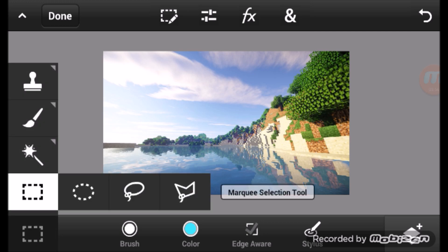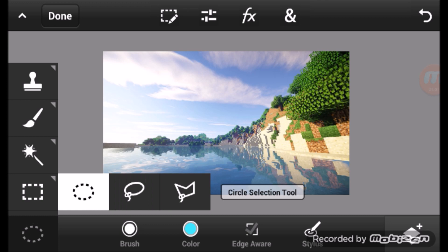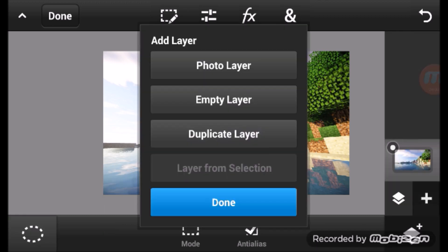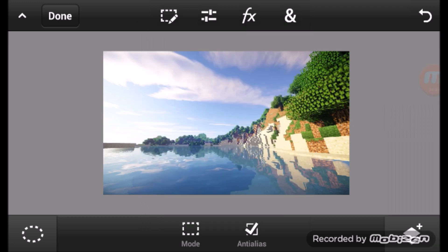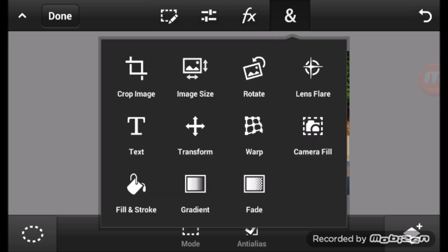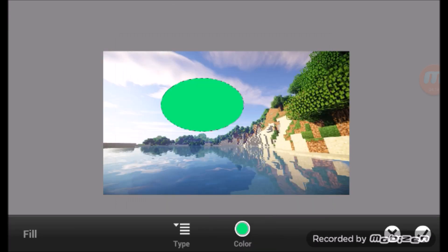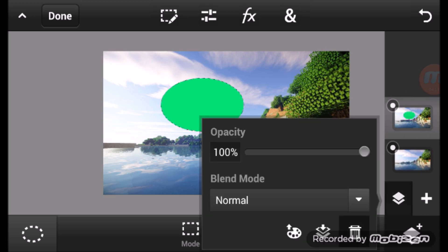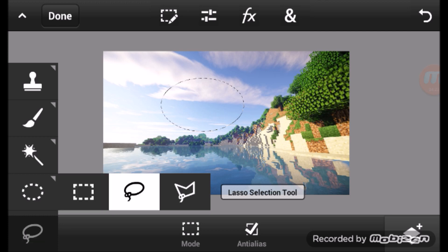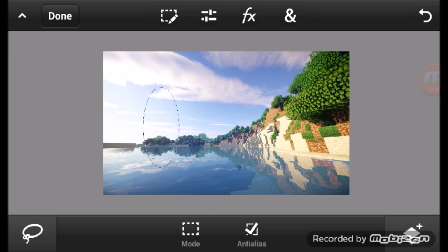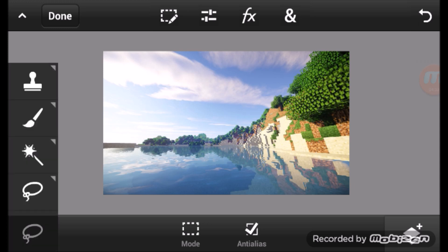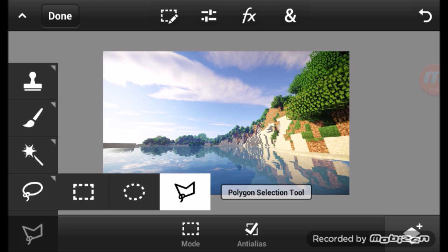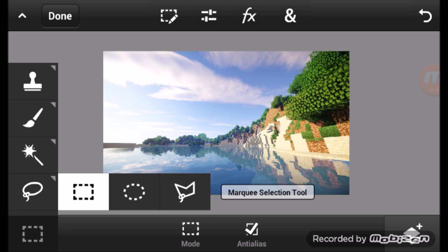This section has the marquee selection tools — they can make holes and color in areas. For example, make a circle and fill it in. There are many shapes: square, and lasso, which lets you draw any freeform selection. It's really easy and fun to use. This area also has the cropping section.